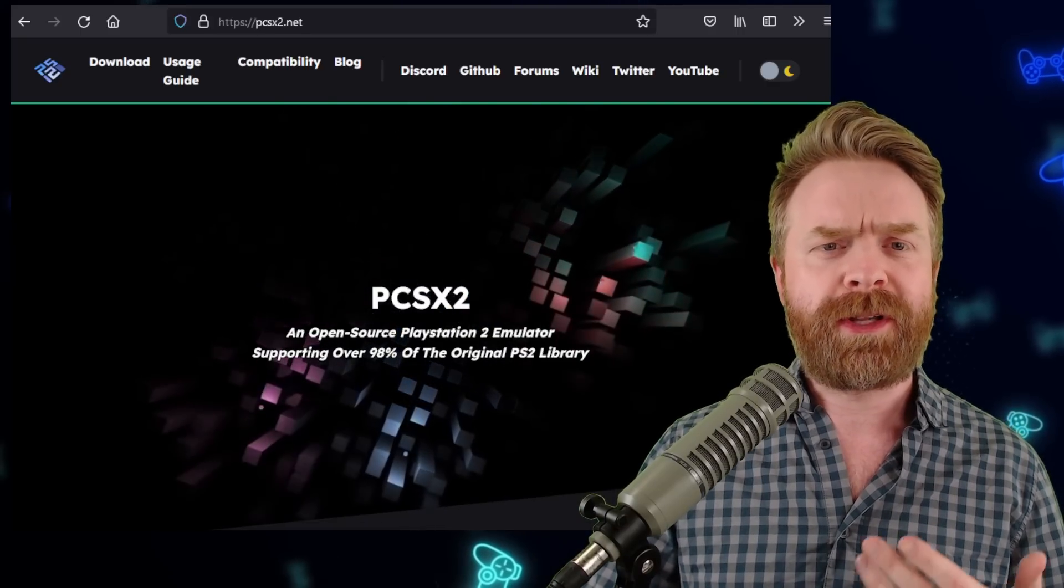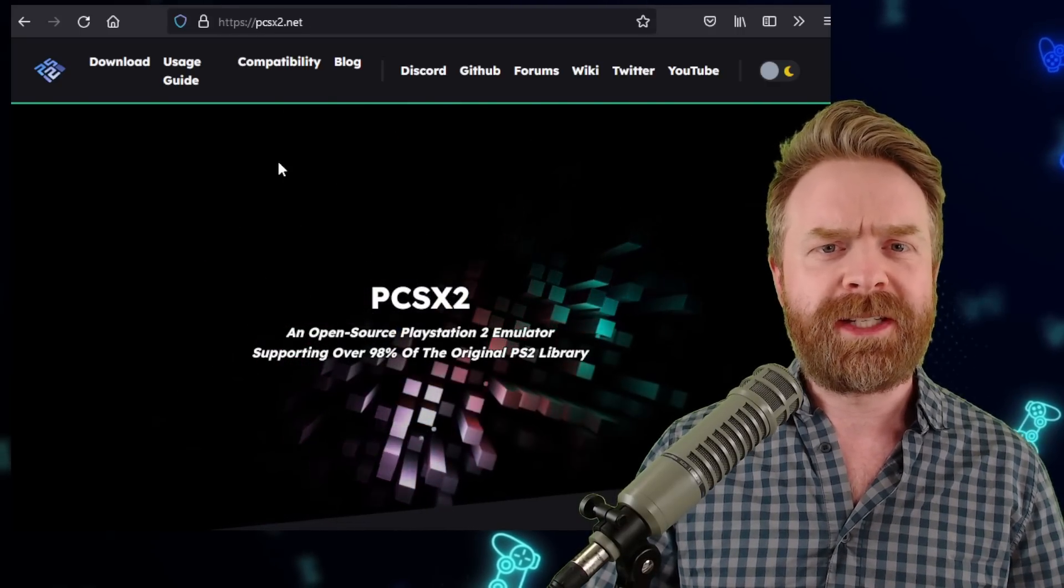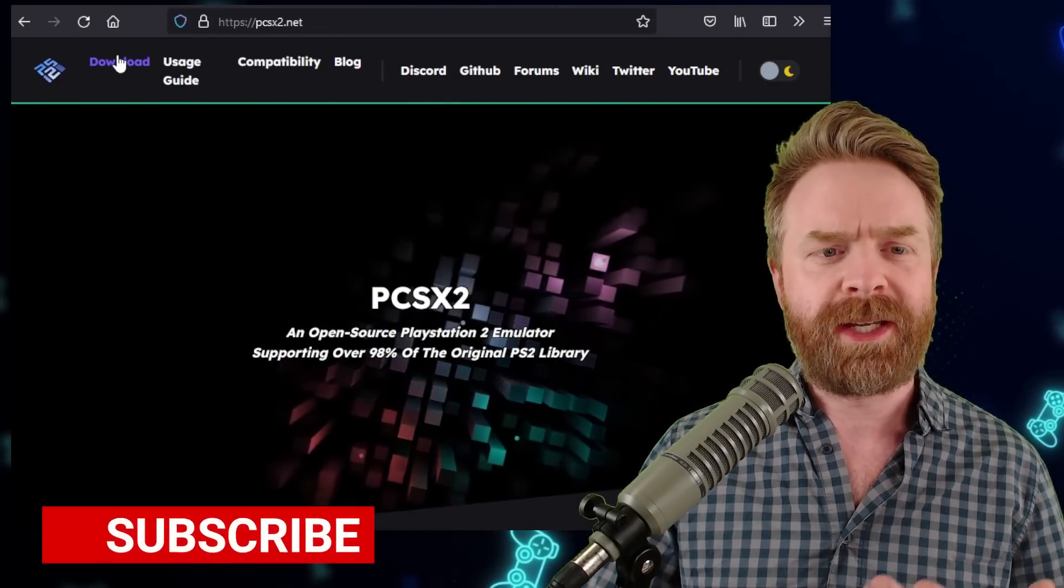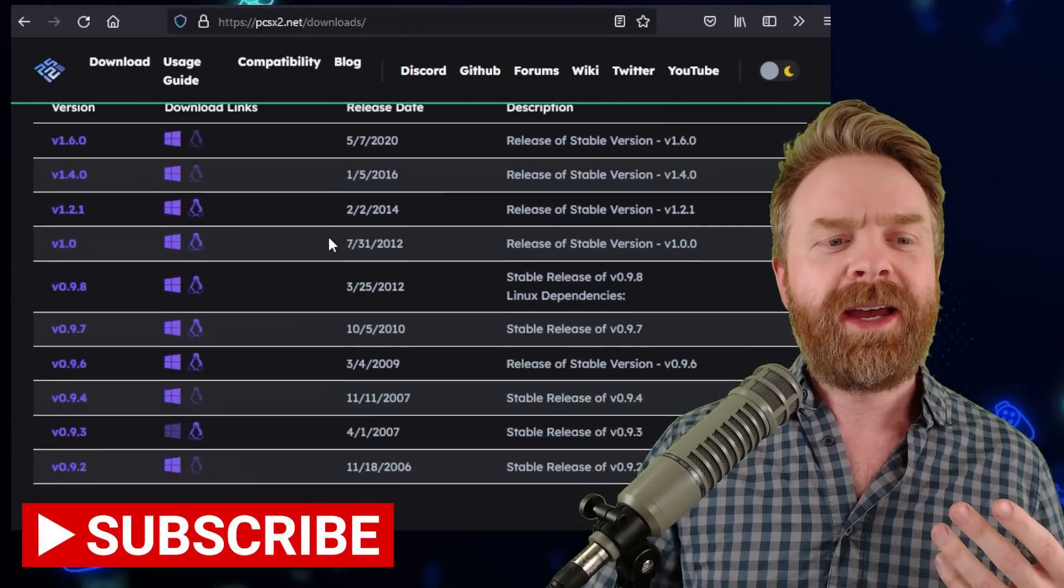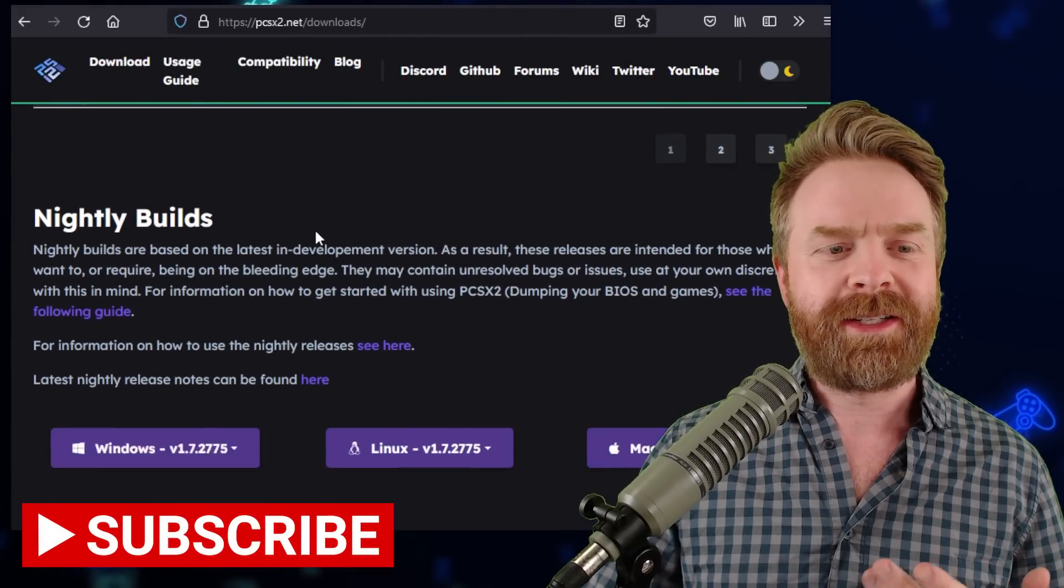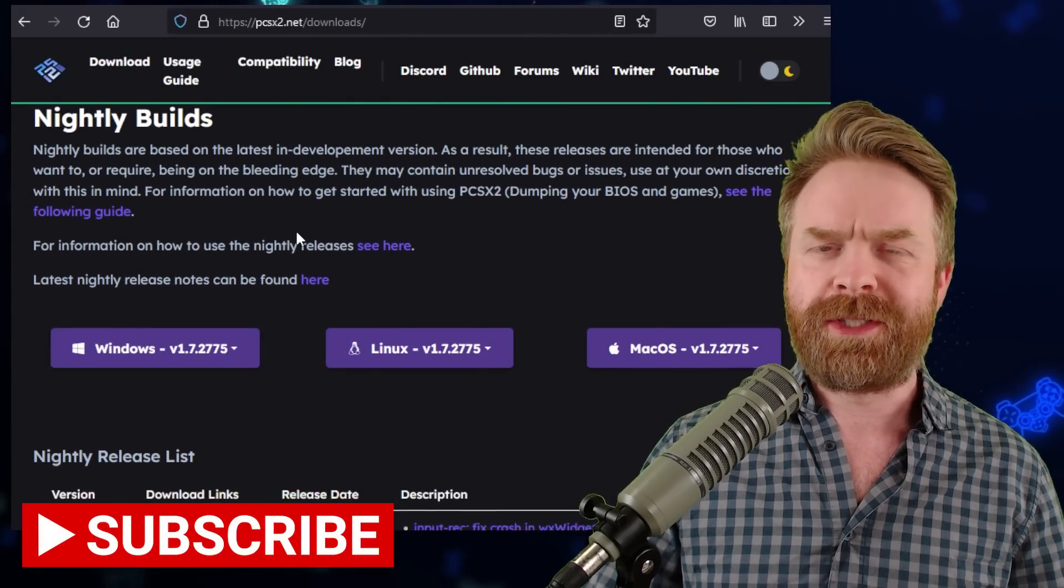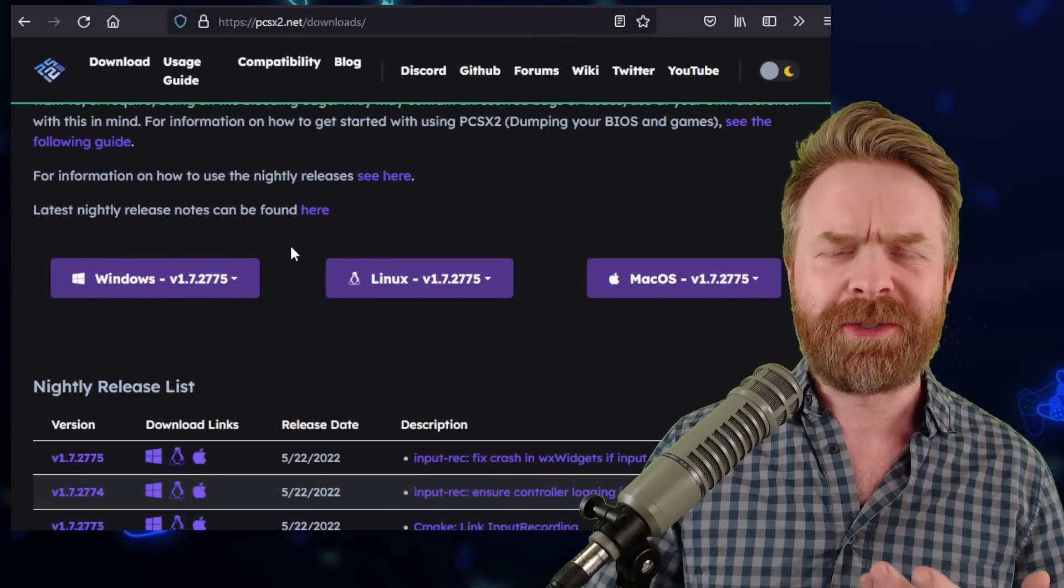If you head on over to the official PCSX2 website, click on the download button, and then scroll down to nightly builds, you can check it out yourself.